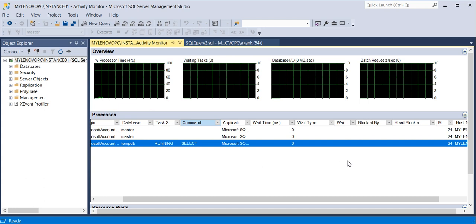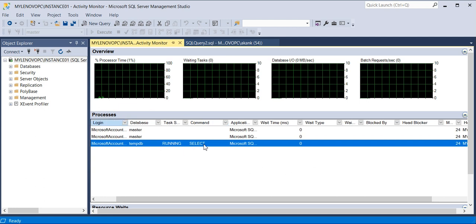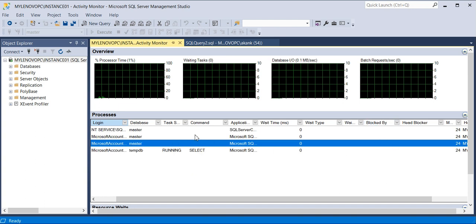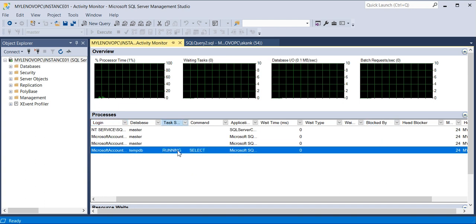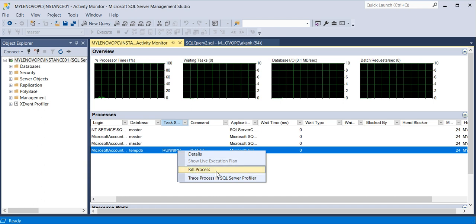Let's assume this session is causing blocking — as of now it's a SELECT command, and SELECT never creates blocking. But if any DML operation is running and it's creating a blocking session, you can get the blocked session ID here, right-click on that particular query, and kill the process.